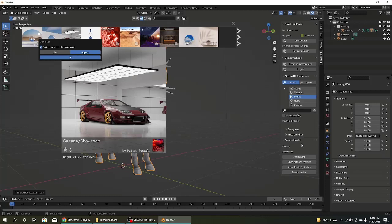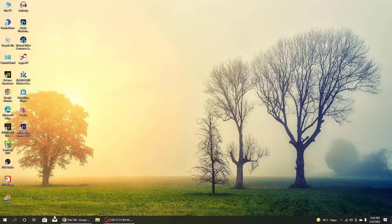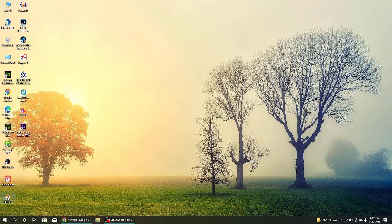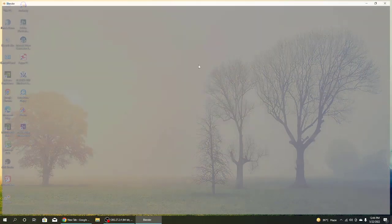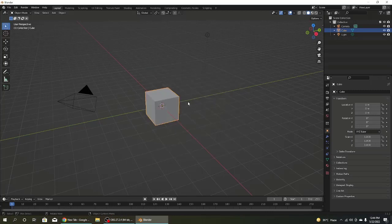Today I will show you how to install Blender Kit. Blender Kit is a very useful thing for 3D models and 3D animations.